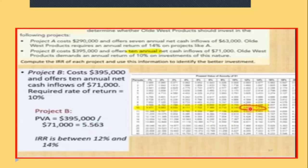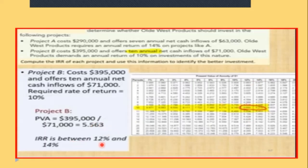One table value is lower than 5.563 and the other is higher, so the IRR falls somewhere between 10 and 12 percent — or more precisely, somewhere between 12 and 14 percent.